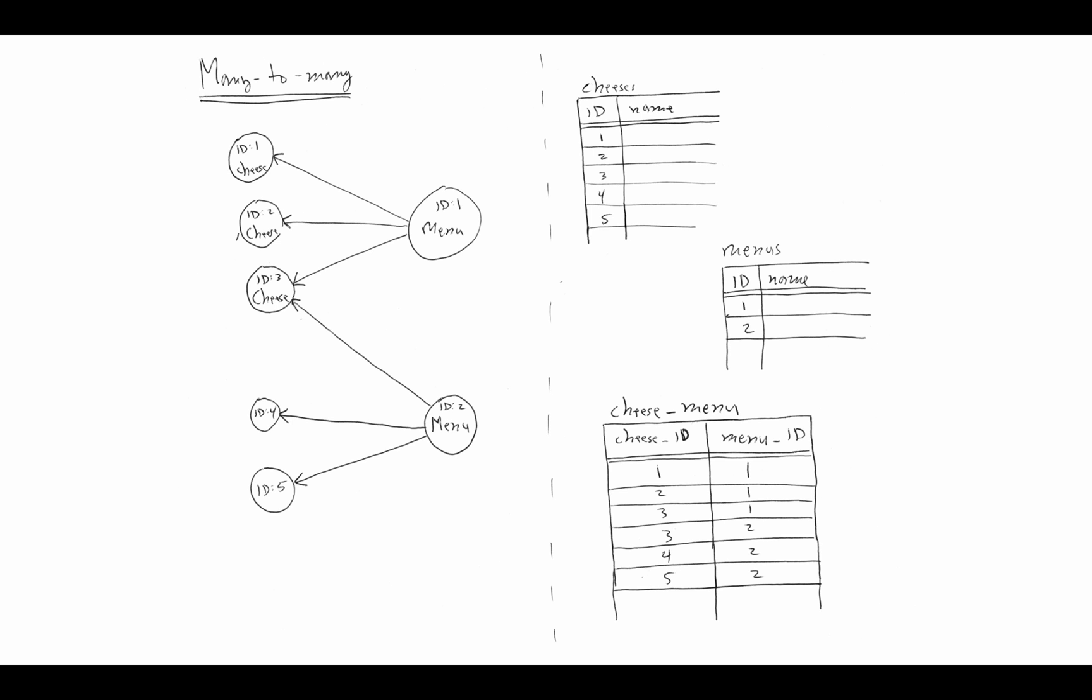By virtue of having this join table, we can then link many objects of one table to many objects of the other. The way this works is if there is a pair of entries in the join table, that constitutes a new reference, a new relationship. If we look in particular at cheese with cheese 3, that ID 3 shows up in the join table in the third row, and we see that 3 has a relationship to menu 1, and we see that 3 has a relationship to menu 2 as well. This says that the cheese with ID 3 is in menu 1 and also in menu 2.